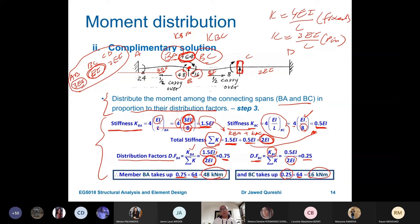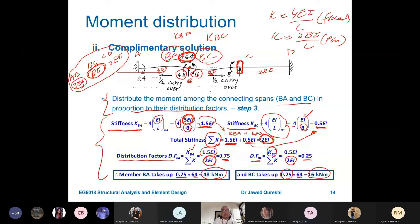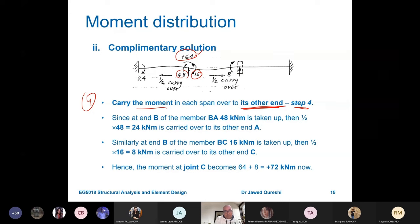A student confirms: the distribution factor is essentially working out the percentage of moment each member takes. Yes, that's correct — the distribution is based on relative stiffness. If EI and length are equal for both spans, the distribution factor is 0.5 each and the moment is distributed equally.